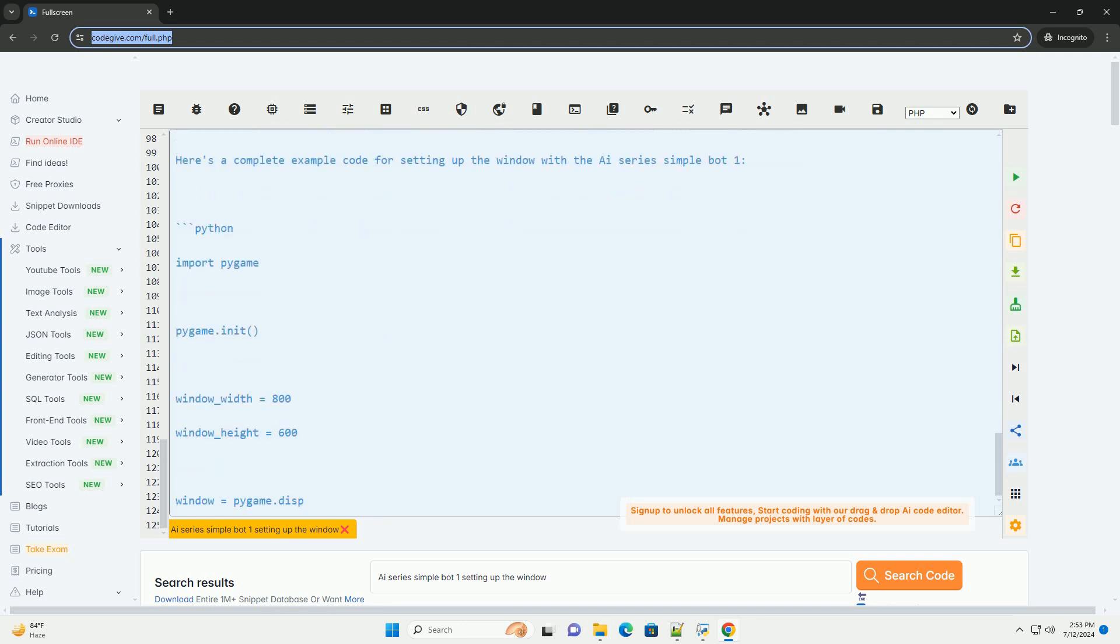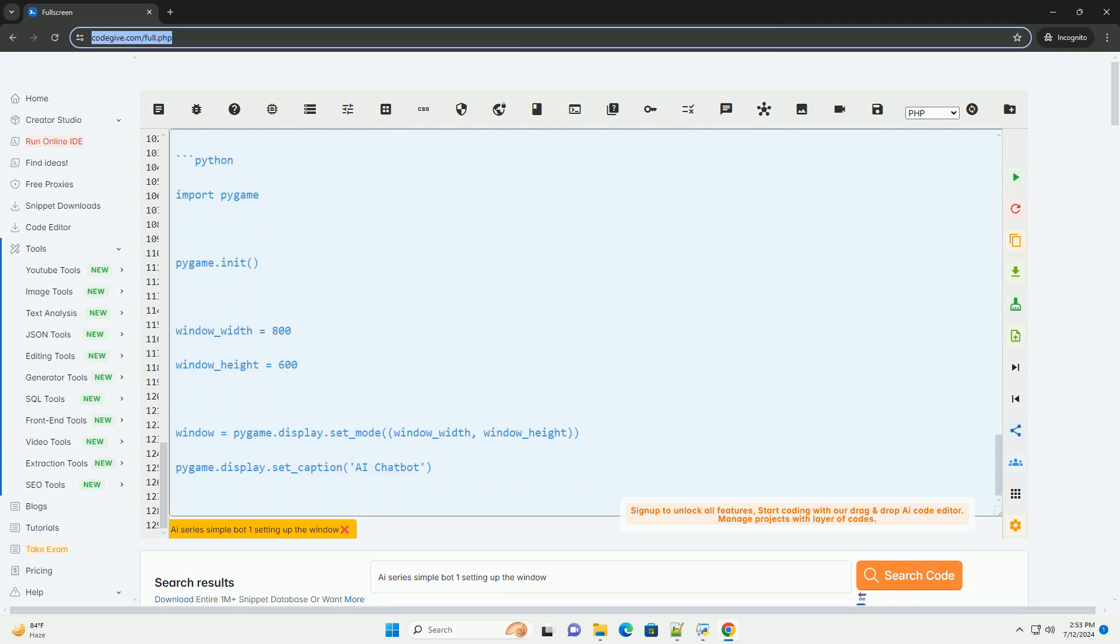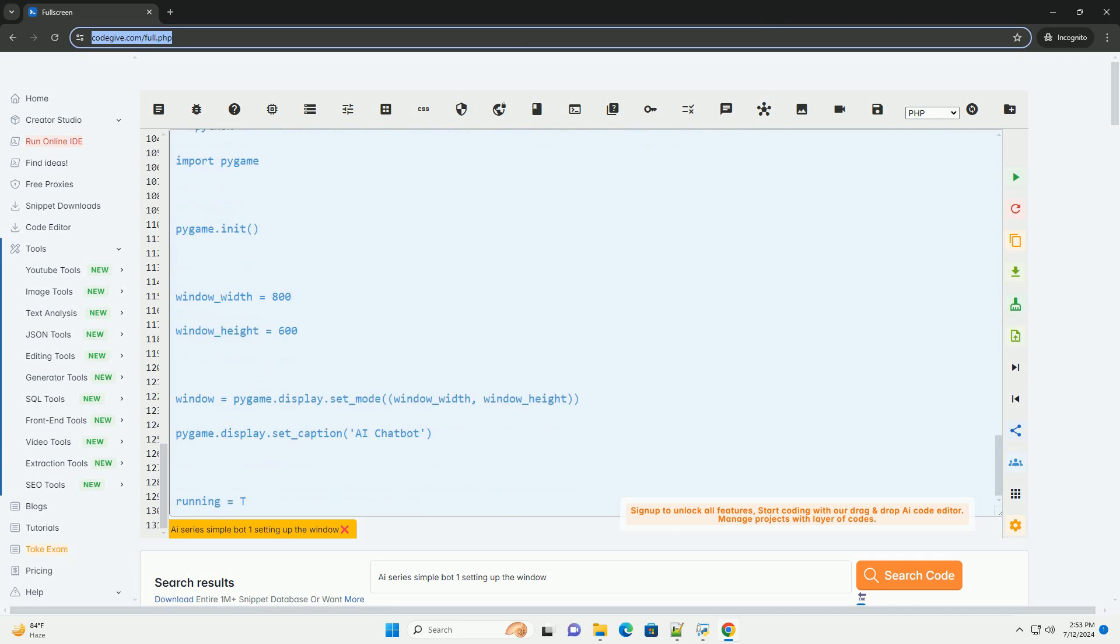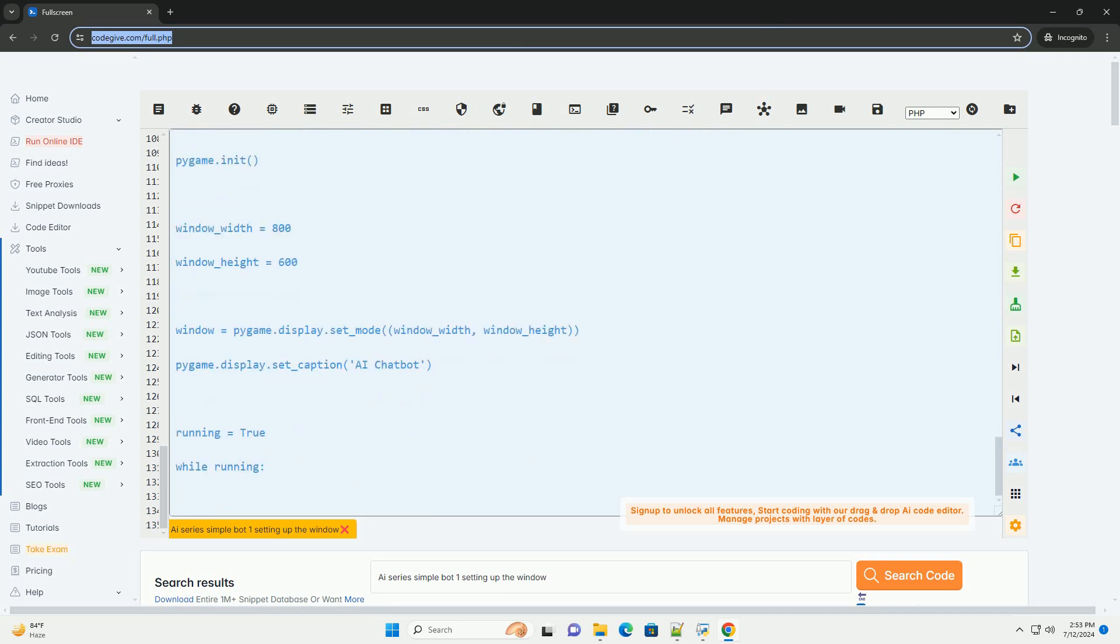Step 4: Initialize Pygame and set up the window. Initialize Pygame and set up the window by defining the window size, title, and any other necessary parameters.